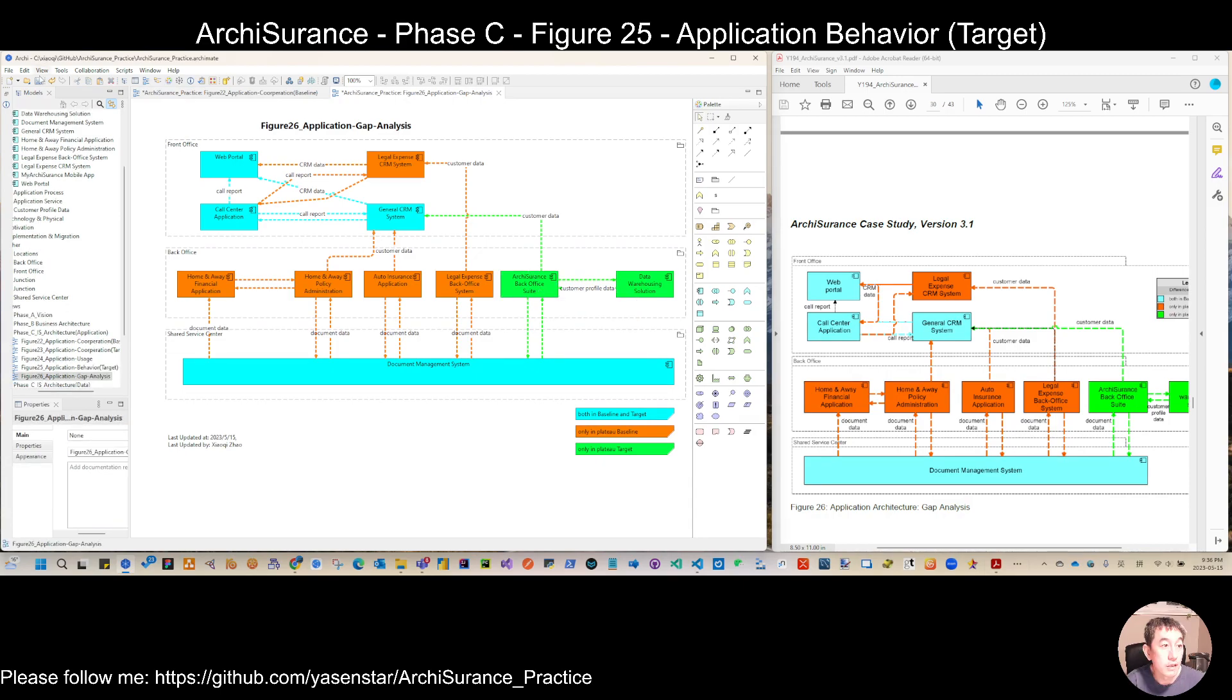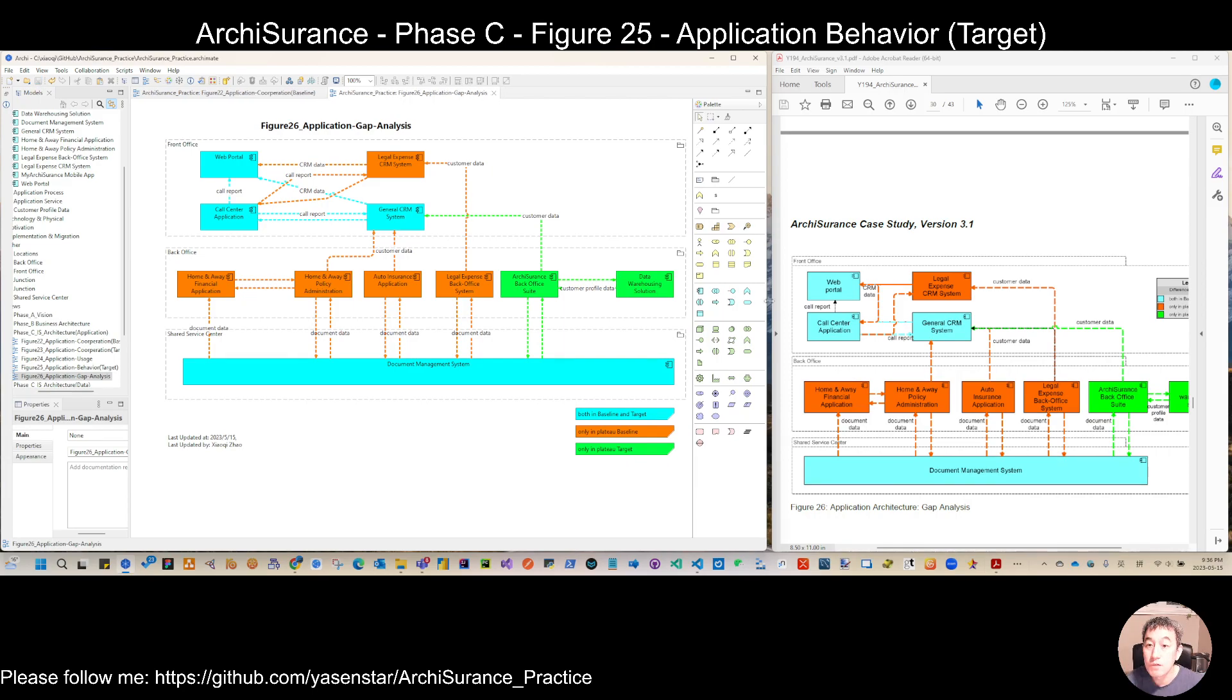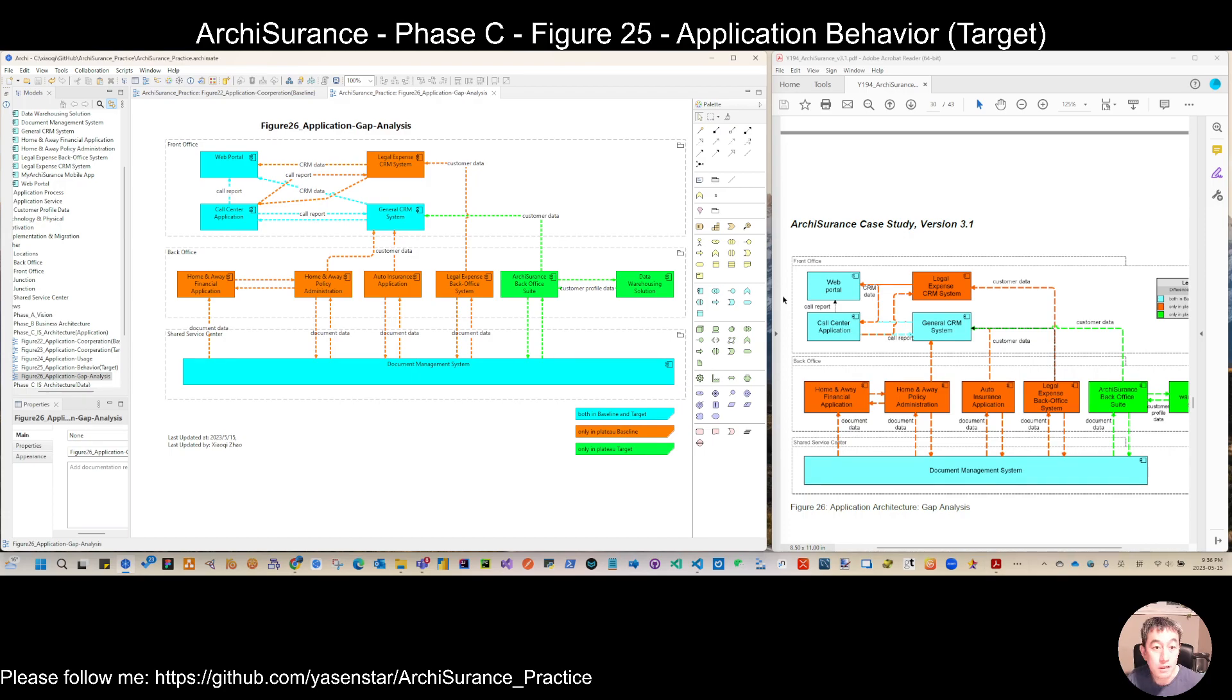Thank you for watching. Next video is we will close this Phase C and make this application architecture pattern have a quick summary. See you there.